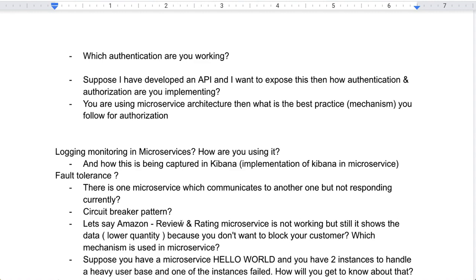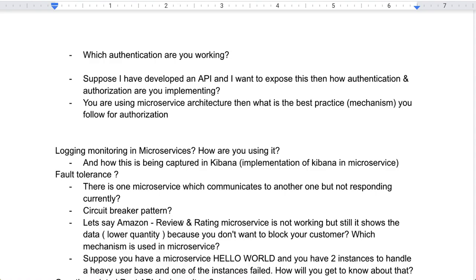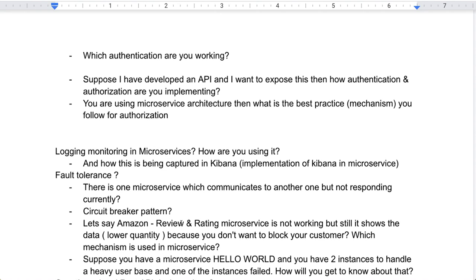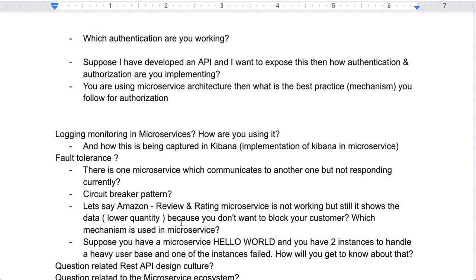The next question was: suppose you have a microservice with two instances to handle a heavy user base, and one of those instances fails — how will you get to know about it, and how will you handle the situation where one instance is down and the other is still working?